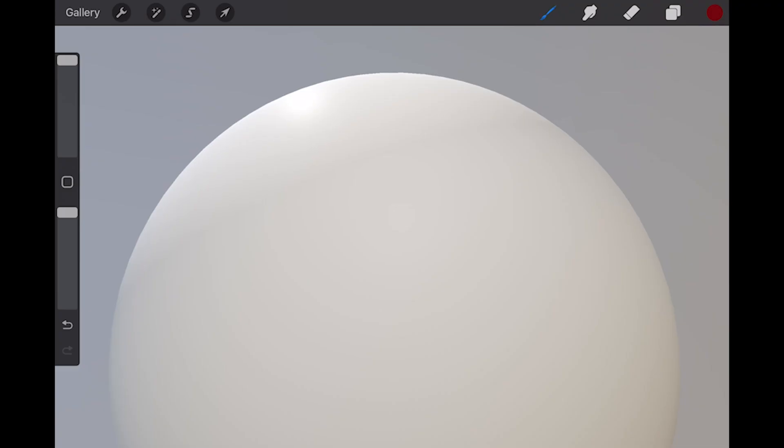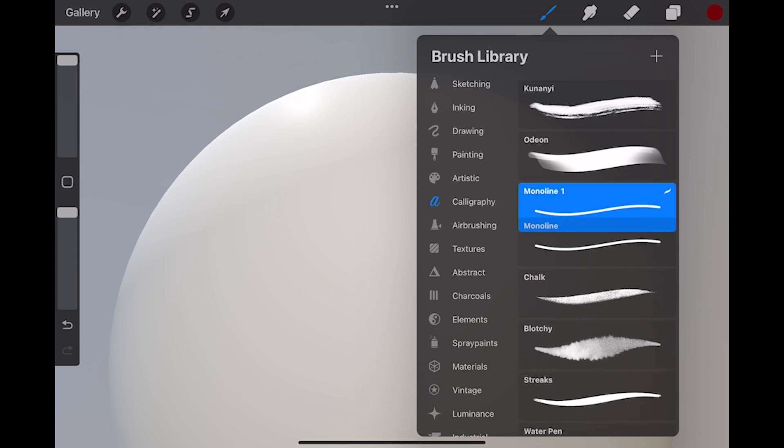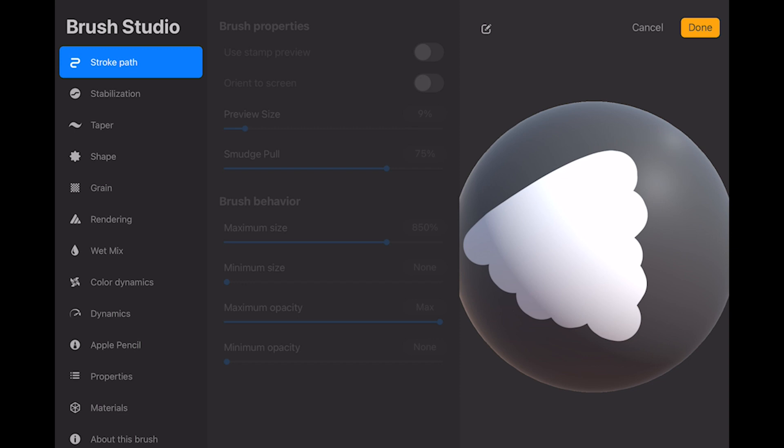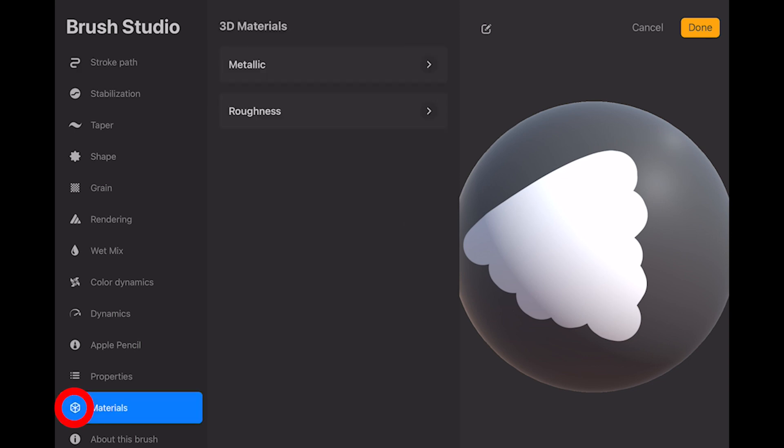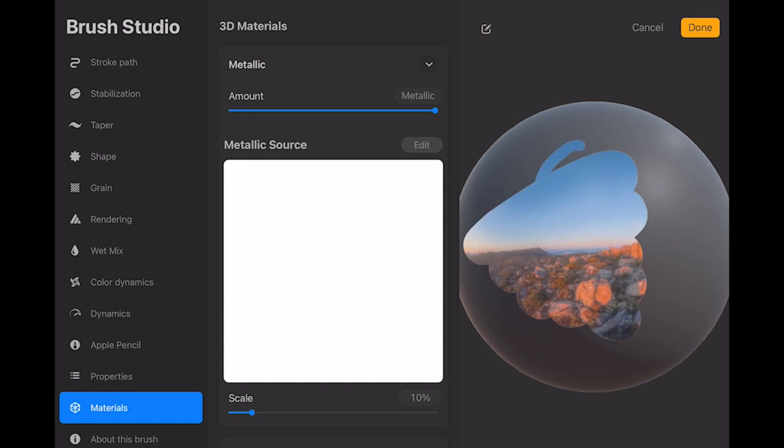To demonstrate, I'm going to duplicate Mono Line from the Calligraphy category, because it offers a clean, flat example. In the brush settings, find the same 3D cube icon from the sub-layers, and see sliders for roughness and metallic.